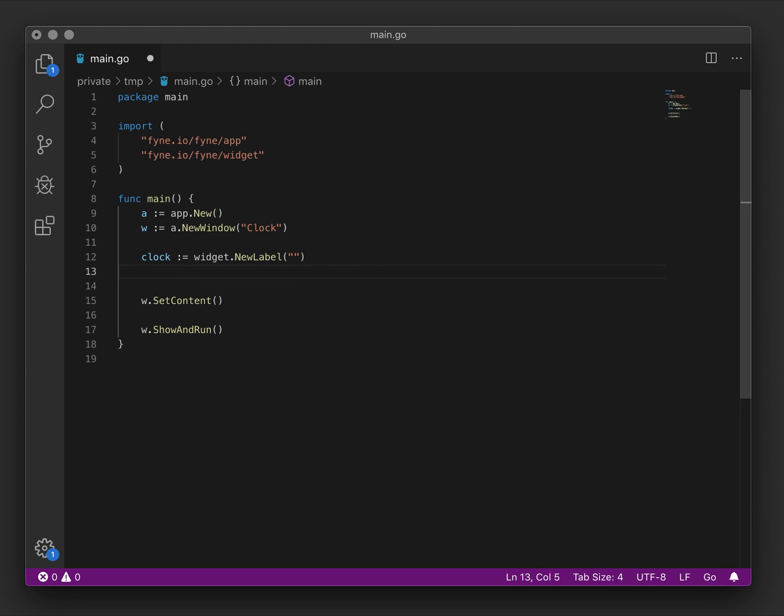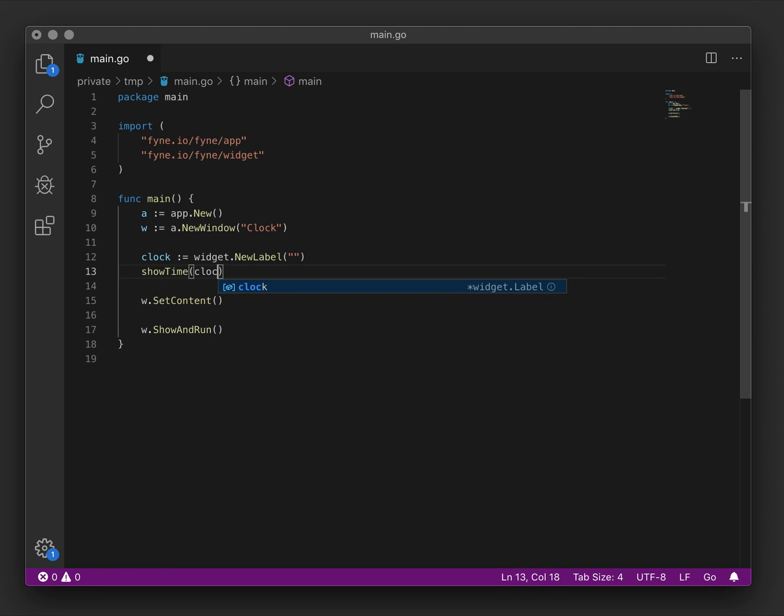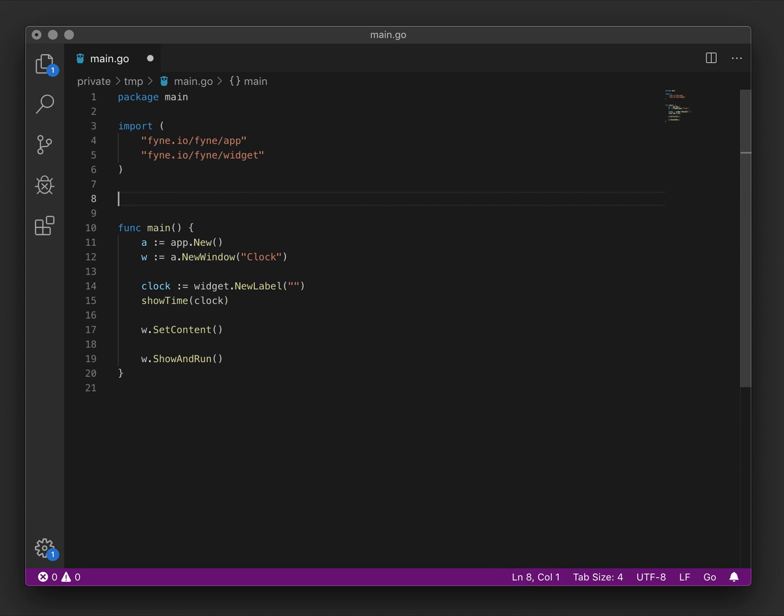Next we want to show the time in that label to set it to a sensible initial value. I'll create a new method to do that for us because we'll be reusing it later. And I'll pass in the clock variable that we've created here so that we can avoid a global value.